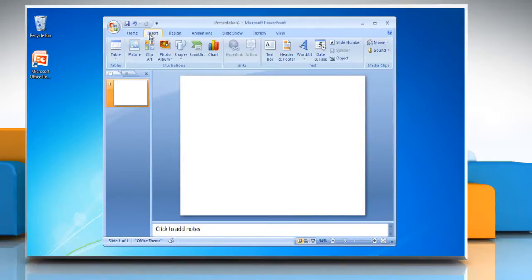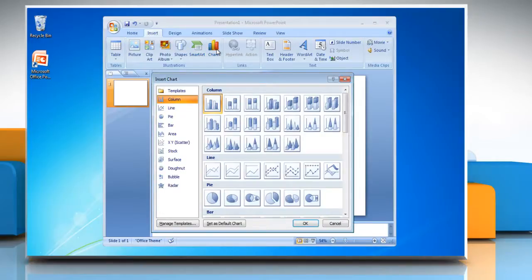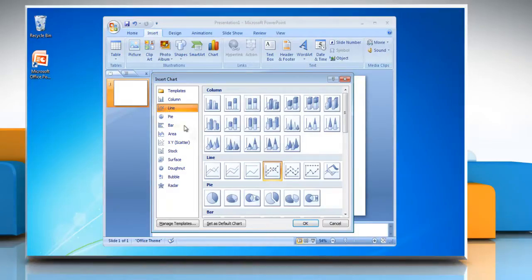Click on the Insert tab, go to the Illustrations group and click Chart. In the Insert Chart dialog box, click Line in the left pane, click a chart under Line section and then click OK.